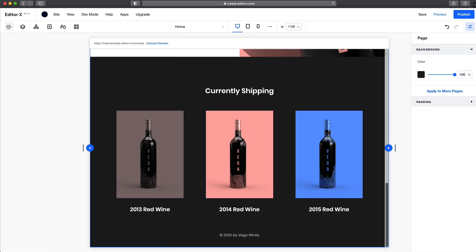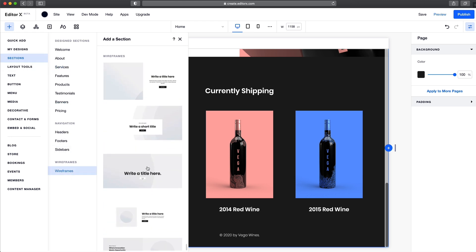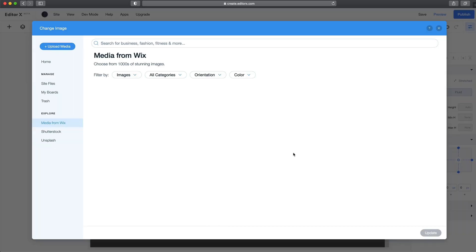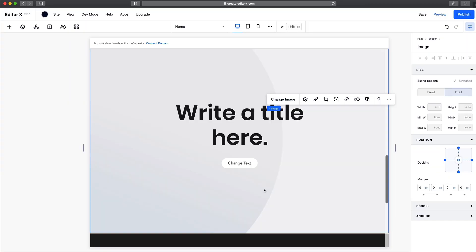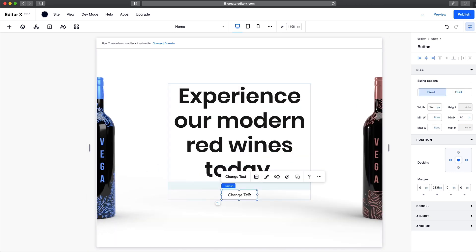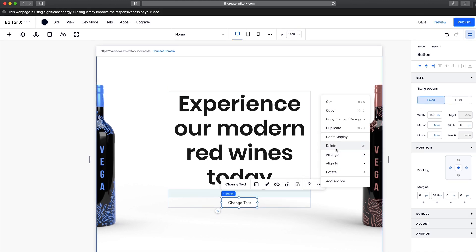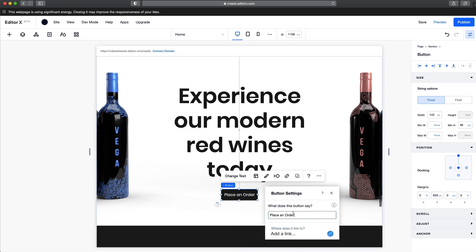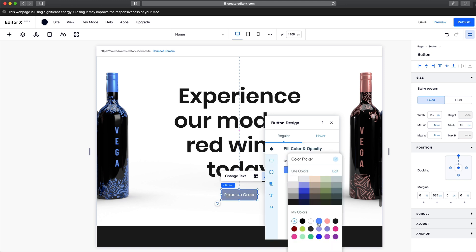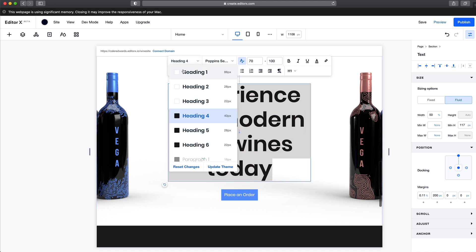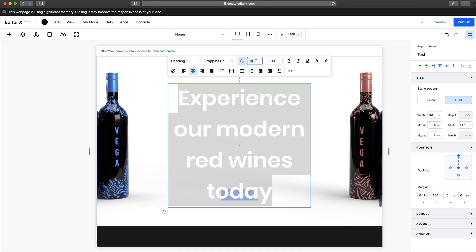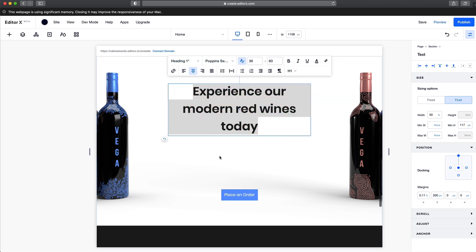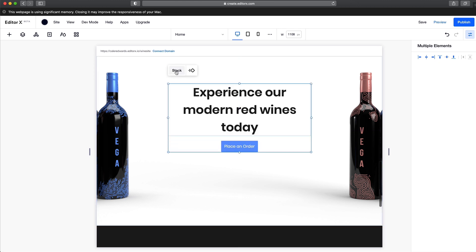For our last section, let's go ahead and use a wireframe that they provide for us. We can go to Sections, Wireframe, and we have a nice image with a title and a button, just like in our design. Selecting that image, I'm just going to change it to my product photo. We'll paste in a bit of text here. I'm actually just going to delete this button and drag in a new one, then update that button text and its design style, changing that fill to our blue color. For our text, let's bump this down to an H1, and I'm going to make sure this is set to 36 and 60.